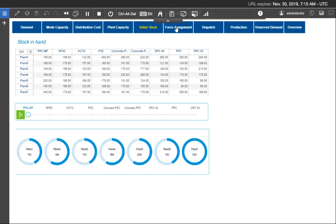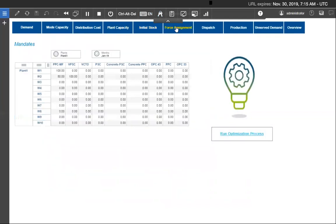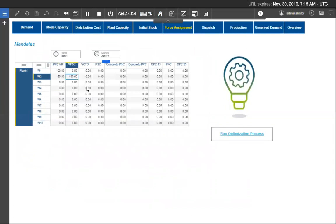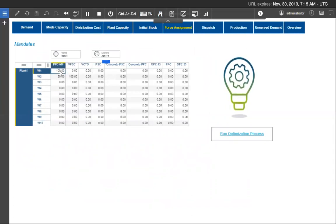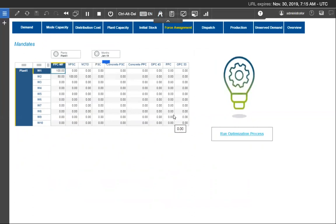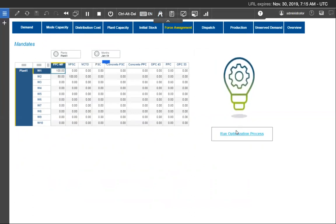We have certain force assignment configuration as there are certain contracts in the actual term with the suppliers that minimum allocation has to be done to the given routes and modes. So those can be defined as force assignment to the model as an additional control to minimum allocation.